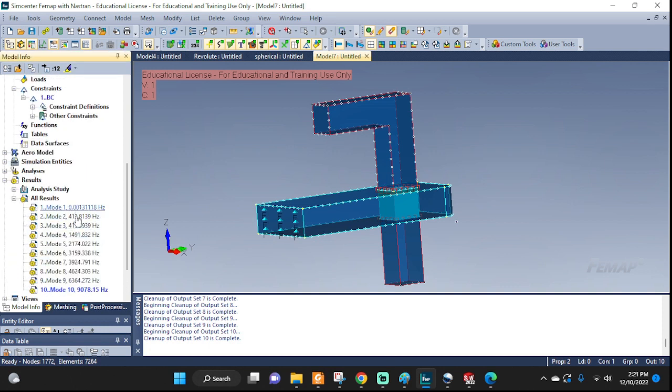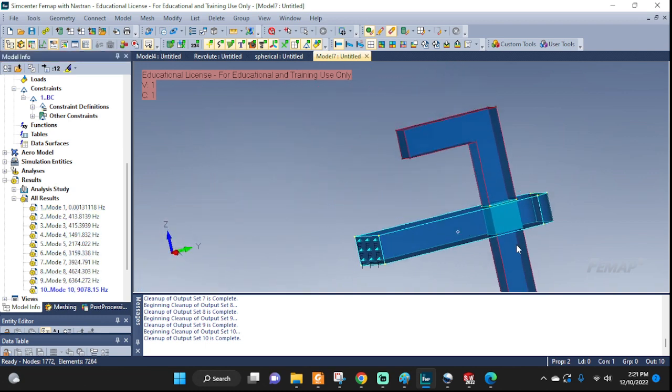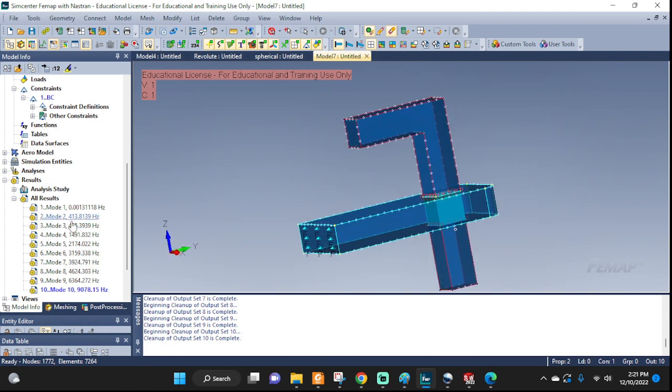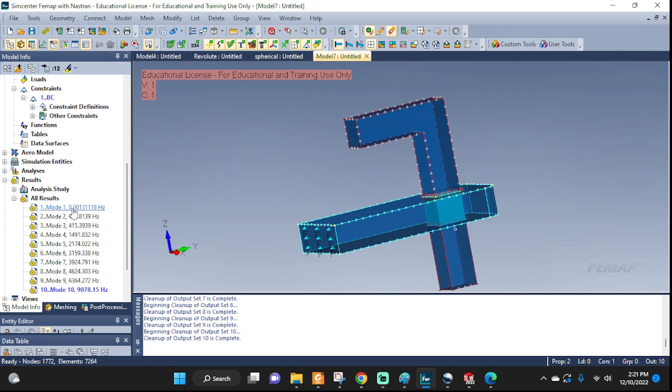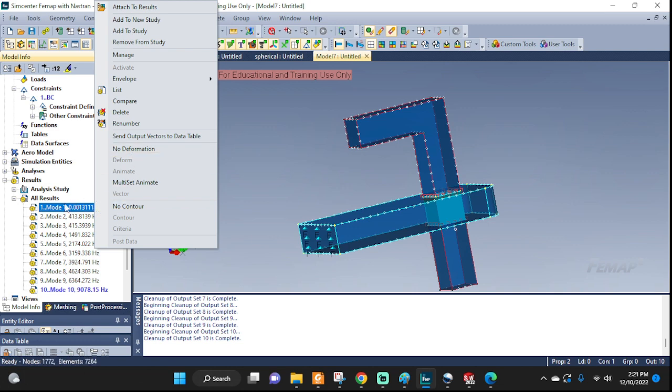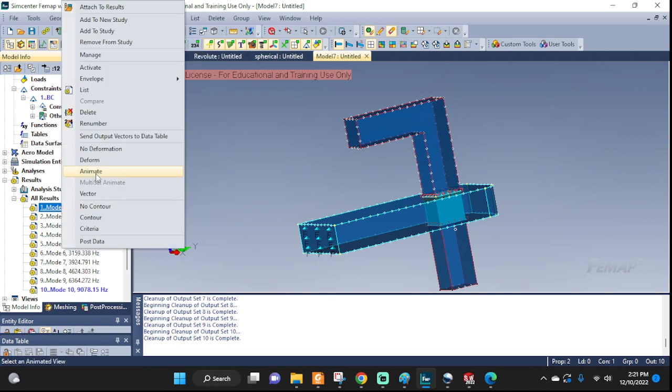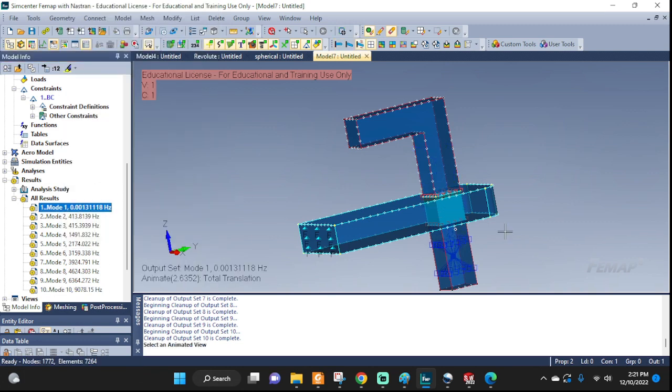So let's take a look. What do we have? Here's our first 10 frequencies that it found. And we have some kind of motion or resonance. So if you take a look at the very first one, it's 0.0013 near zero, right? And if you compare it to the next one, 413. Significantly larger. So this near zero frequency shows that we have something that is freely wiggling around, not constrained. You can right click on it and animate it. And there you go. We can see it move.